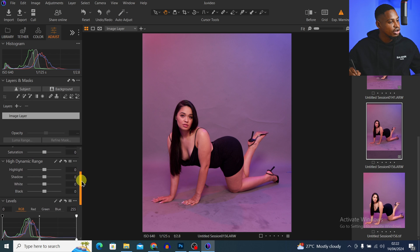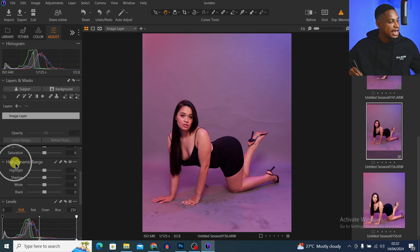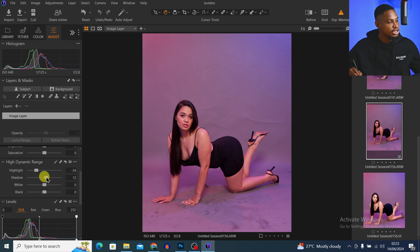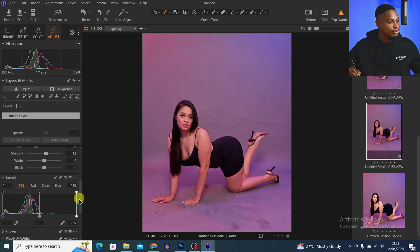Then I'll scroll down to High Dynamic Range and just take the highlights down a little bit for the whole image, and open up the shadows a little bit for the whole image.